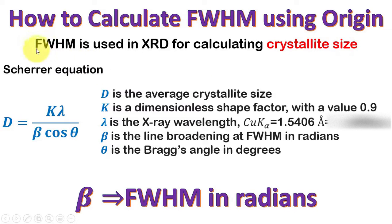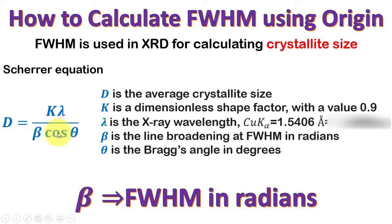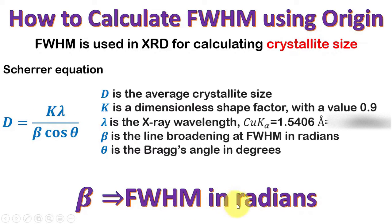by using the Scherrer equation. In this equation here all other parameters are available except the beta, which is the full width at half maximum in radians.